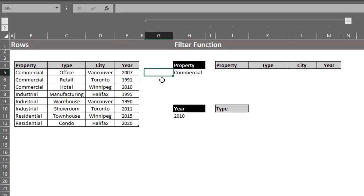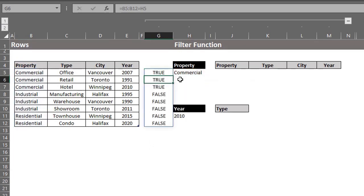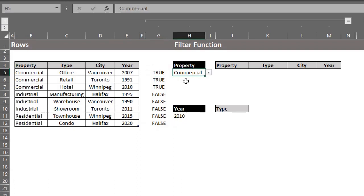Now, I'll try the entire array. B5 to B12 is equal to H5. Enter. Excel has evaluated each row and returned true where it matches the criteria in H5. That's exactly how the include argument works. It simply tests the criteria on the array and returns true or false.